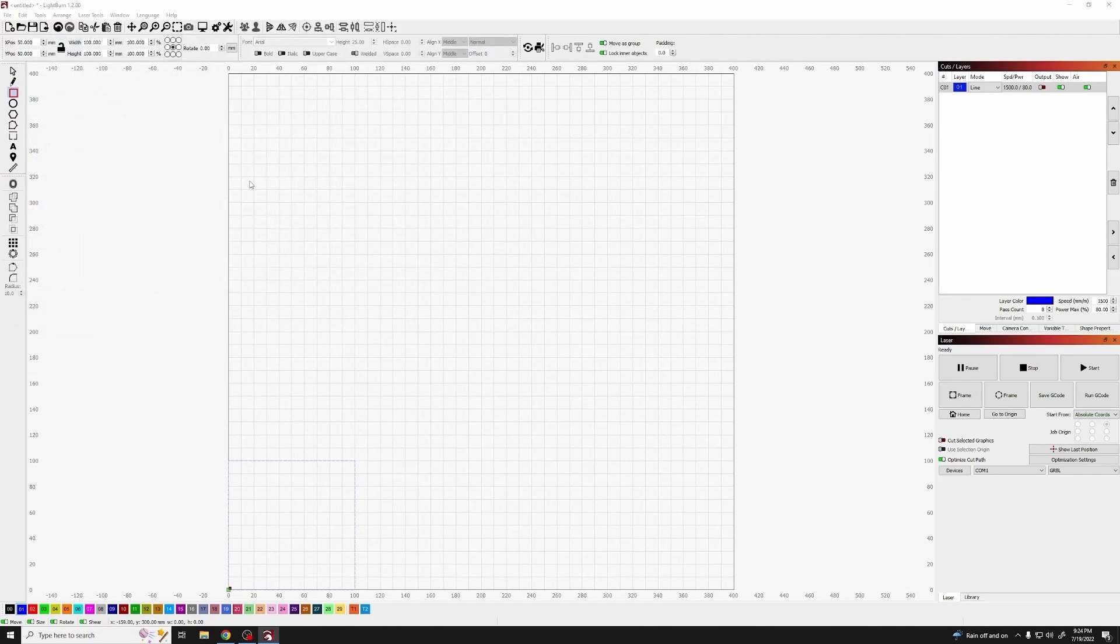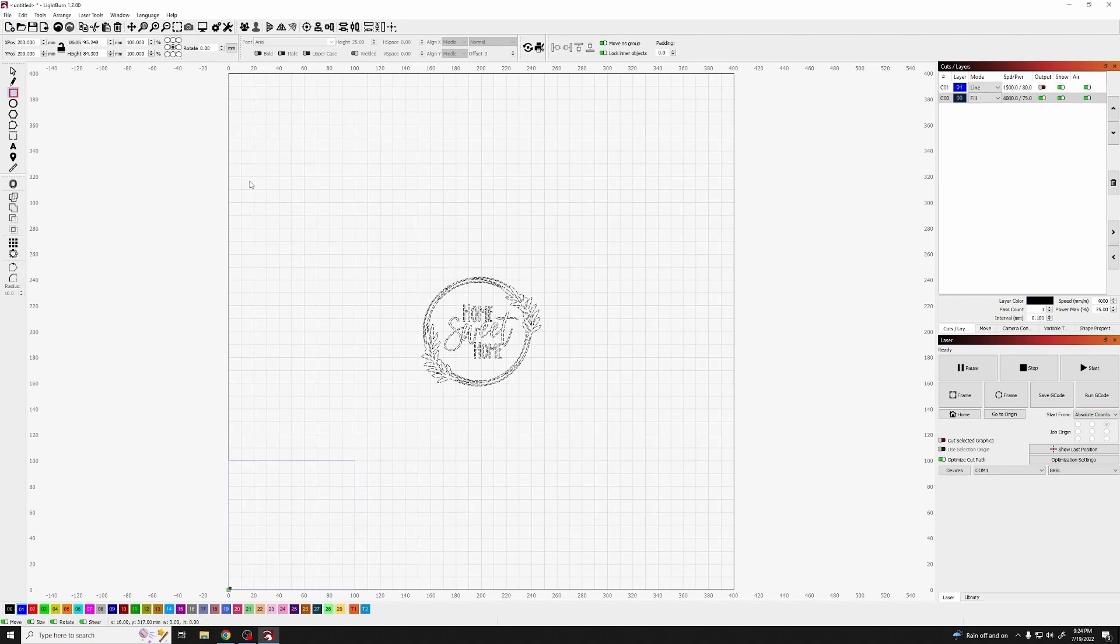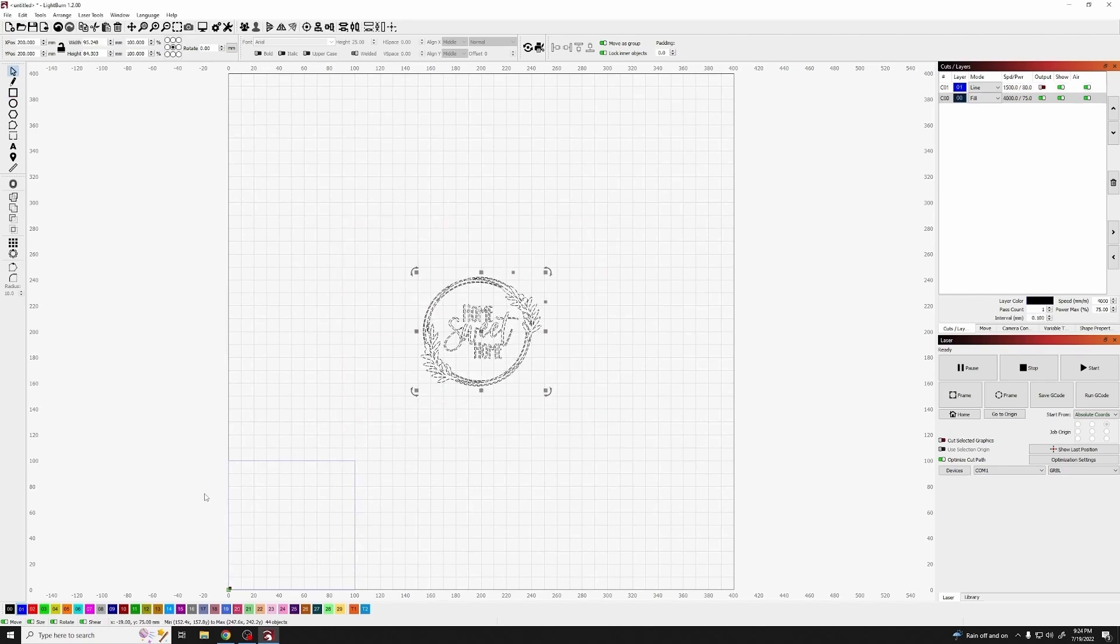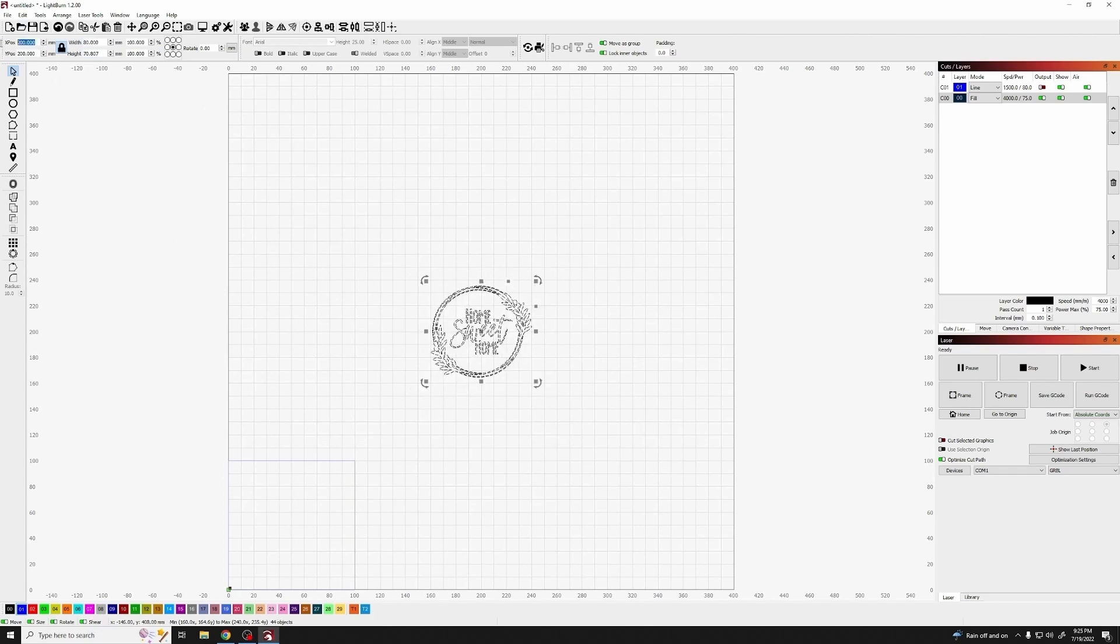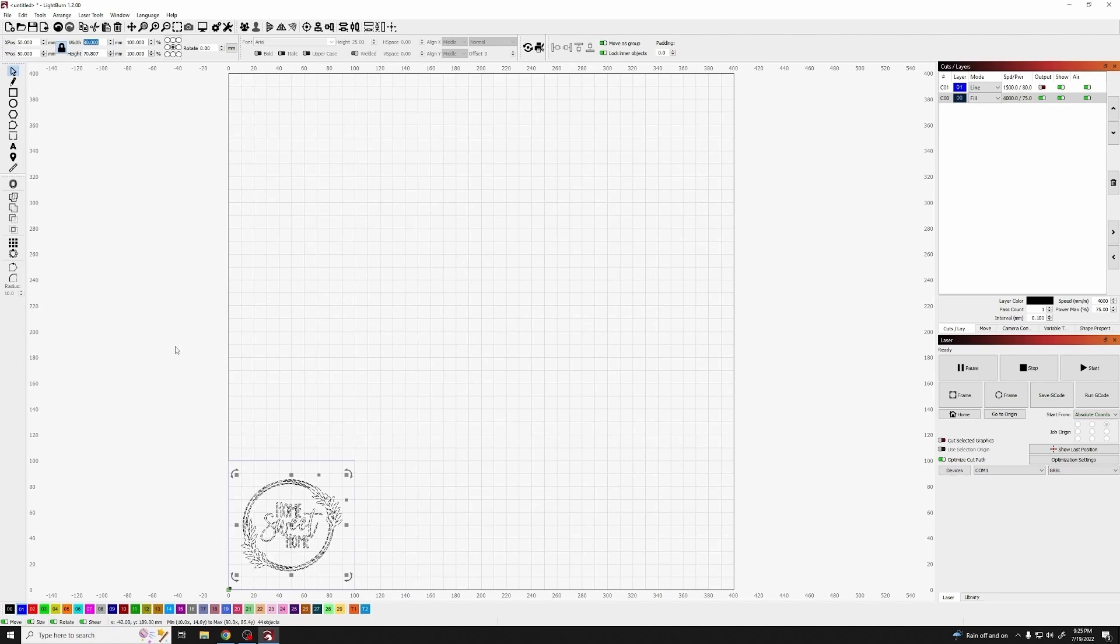Import the image into Lightburn. With this, we're going to resize this down to approximately 80 millimeters wide. This is going to give it enough space to fit onto the tile, and I'm going to position that into the center of the square that I did before.